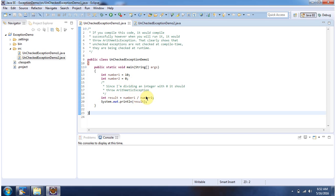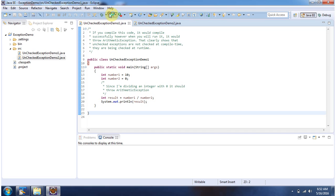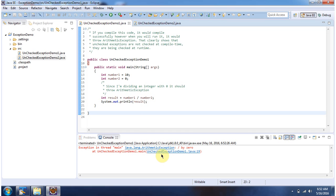10 divided by 0 will give an arithmetic exception, but the compiler is not showing any compile time error because arithmetic exception is an unchecked exception and it will be checked at runtime. I am running this program, and you can see we got an arithmetic exception at runtime at line number 19.